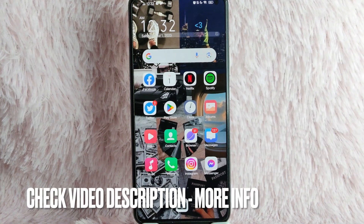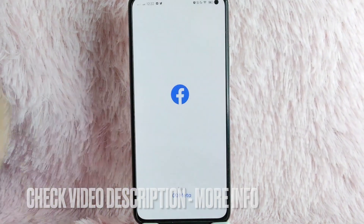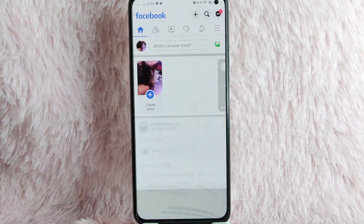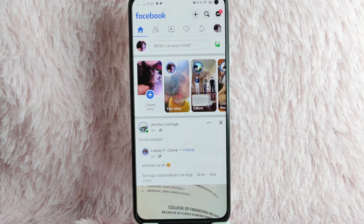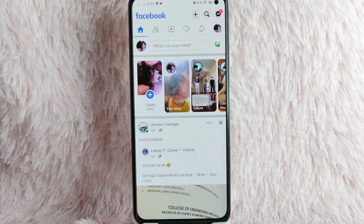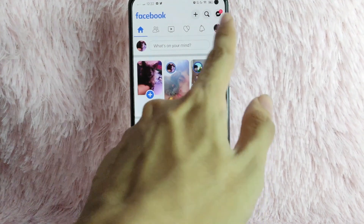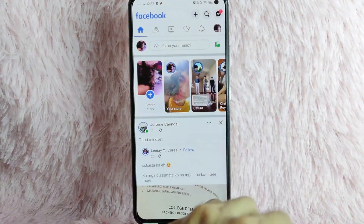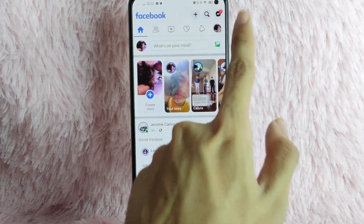First, you need to open your Facebook application. Once you open your Facebook application, you will be directed into your Facebook homepage. And then, to continue, simply tap on the profile icon at the upper right corner of your screen.